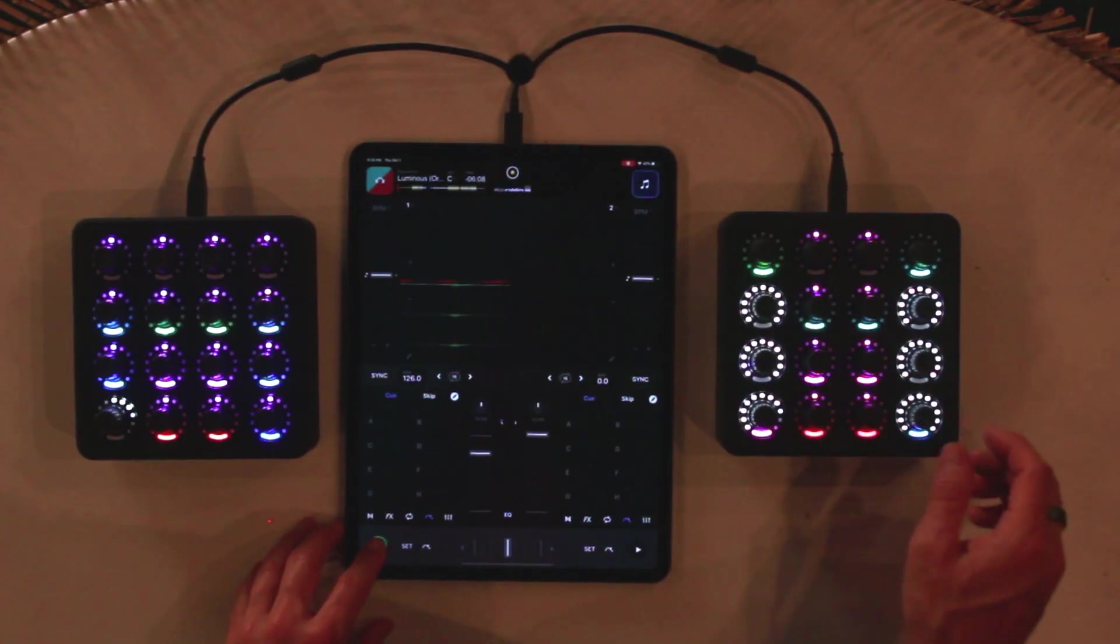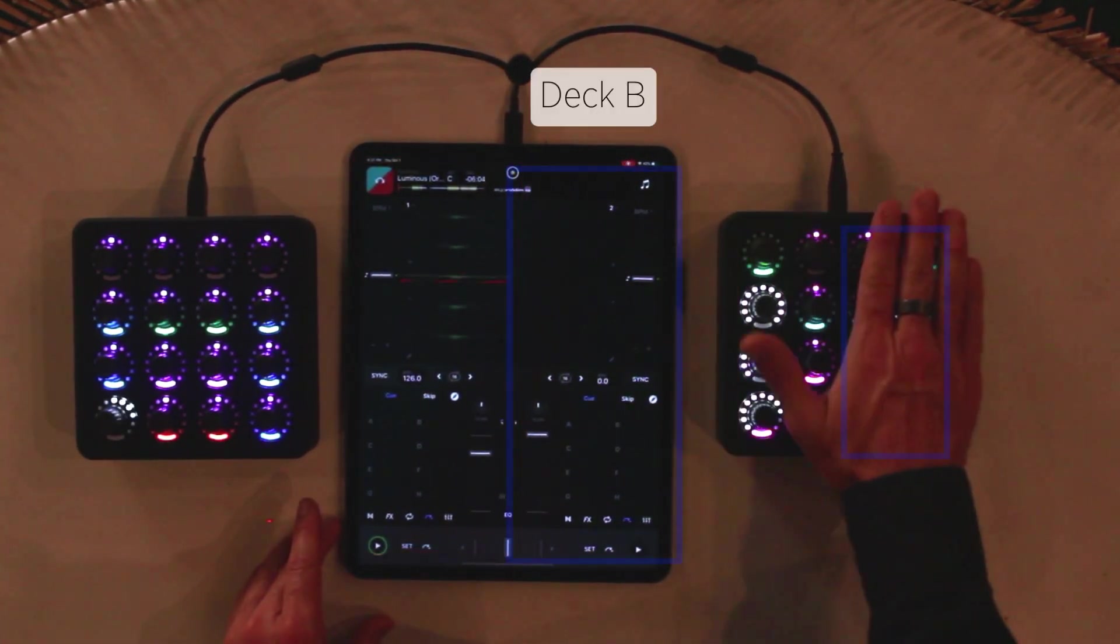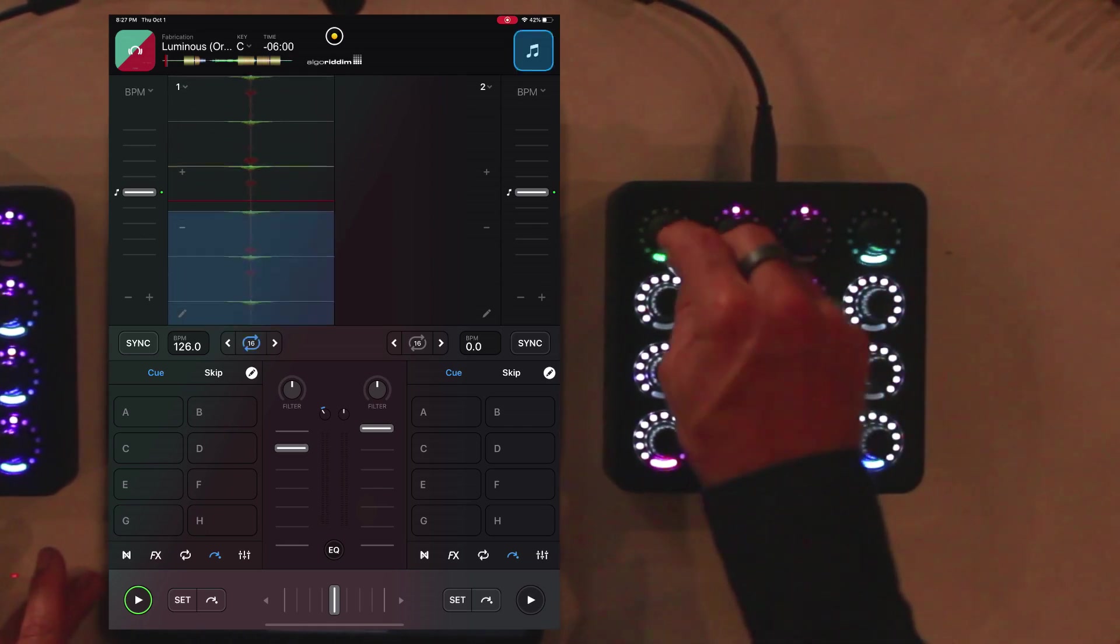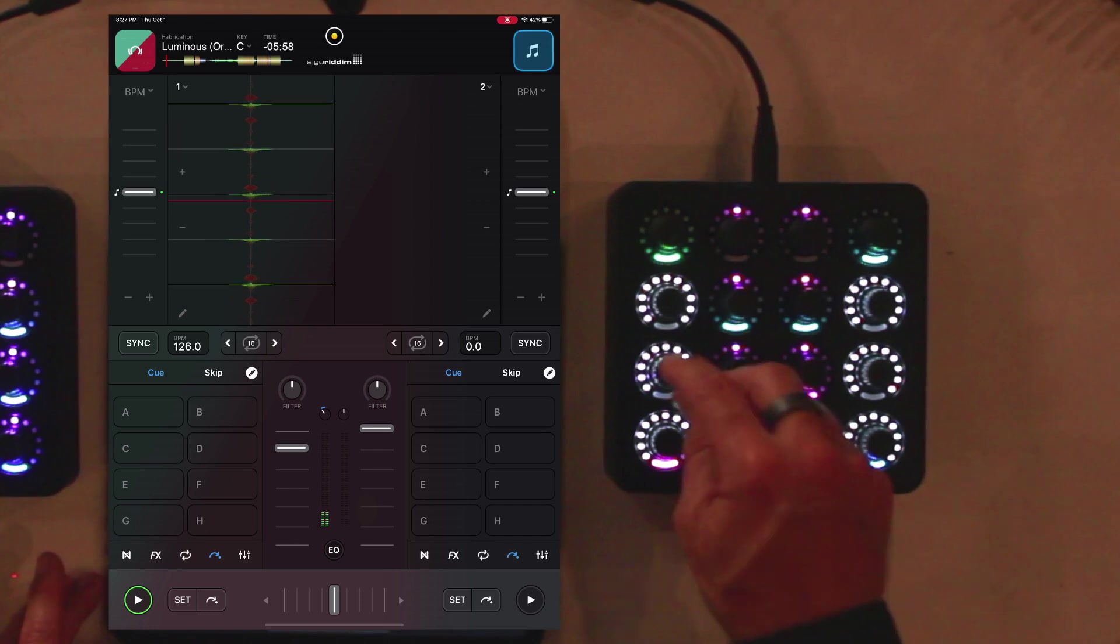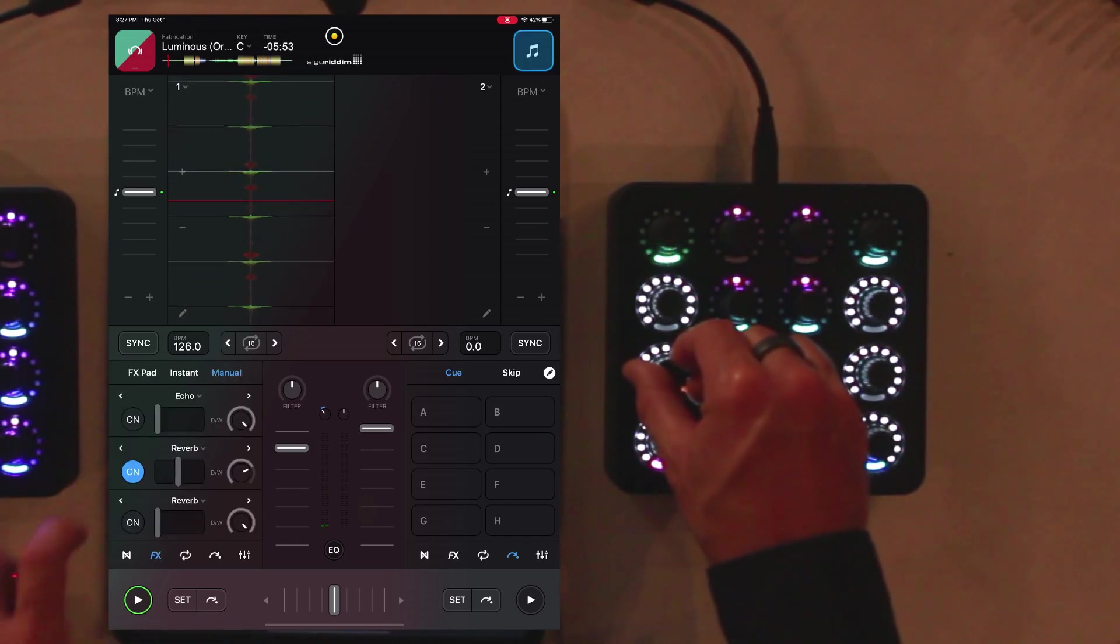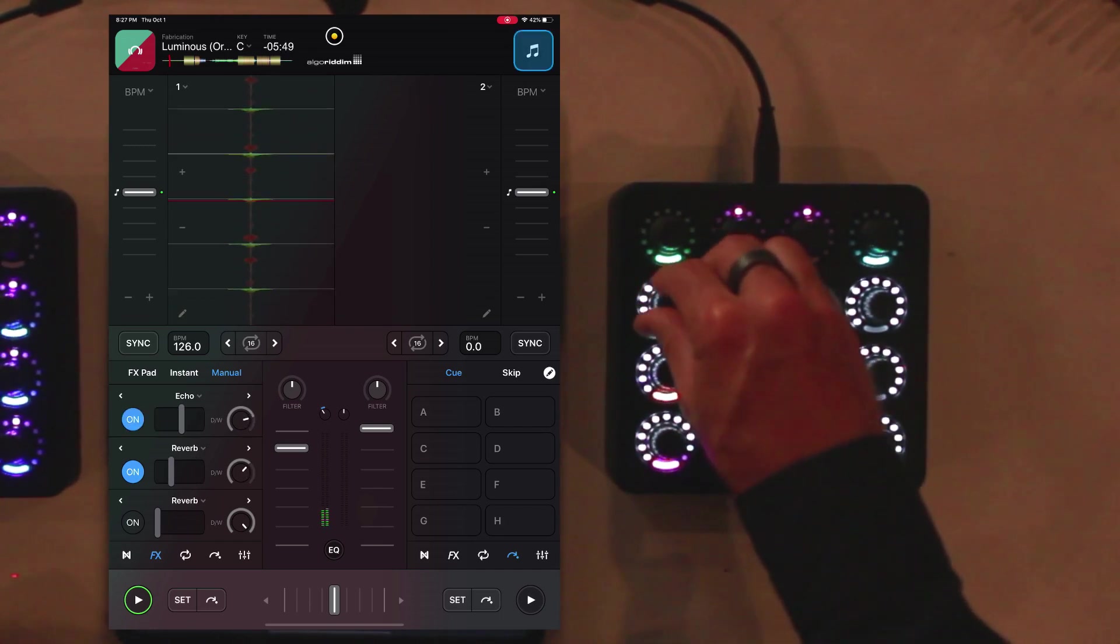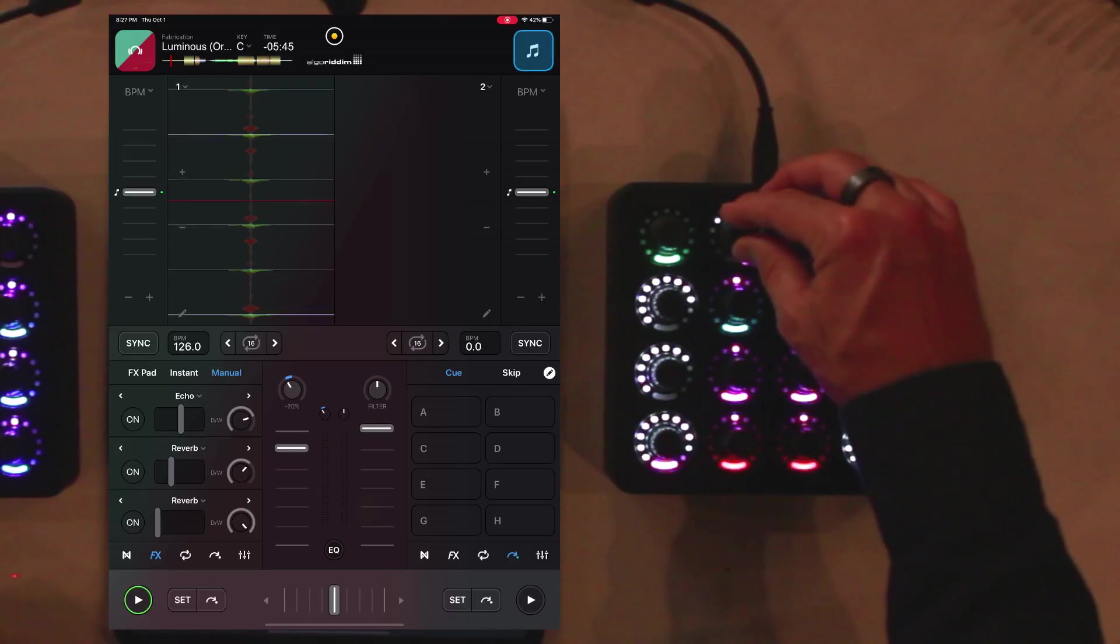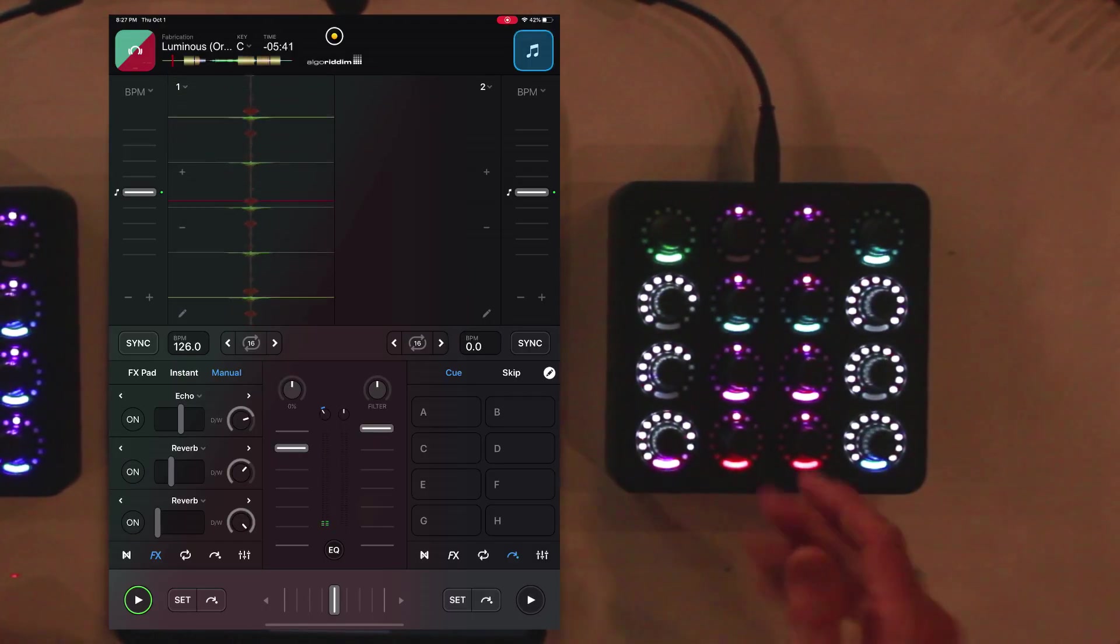In this layout on the first page, we've got two tracks, deck A, deck B. You've got volume here, you can set a loop, release that loop, add some effects, and control the filter, turning it on or off.